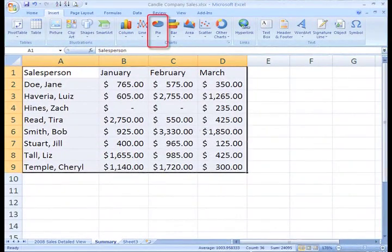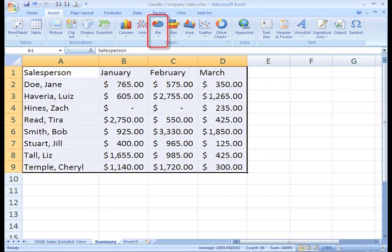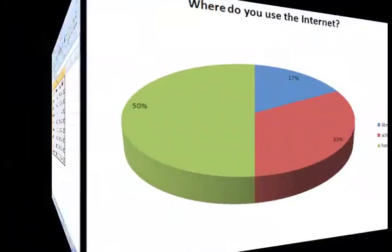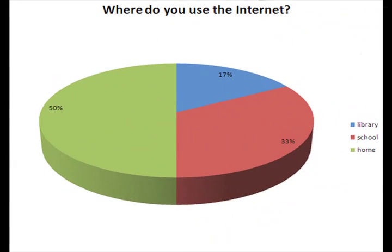Pie charts can be used to represent items or pieces that combined together form a total amount. For example, if I asked a class of 30 students the question, where do you use the Internet, I could display the results in a pie chart.